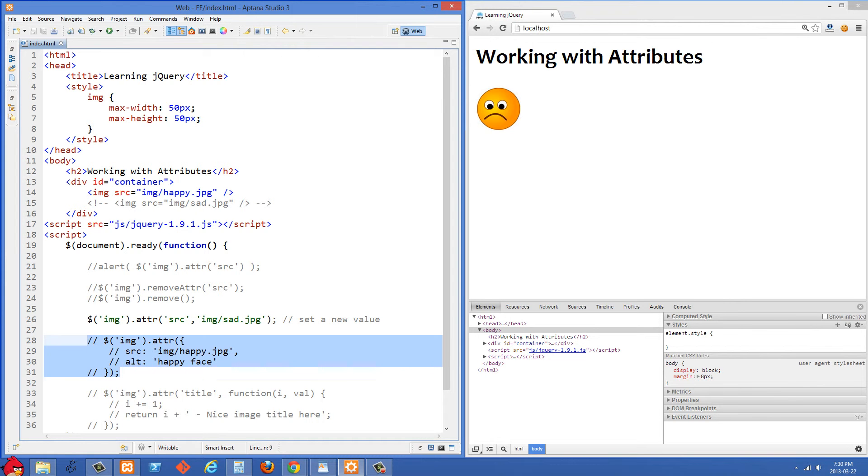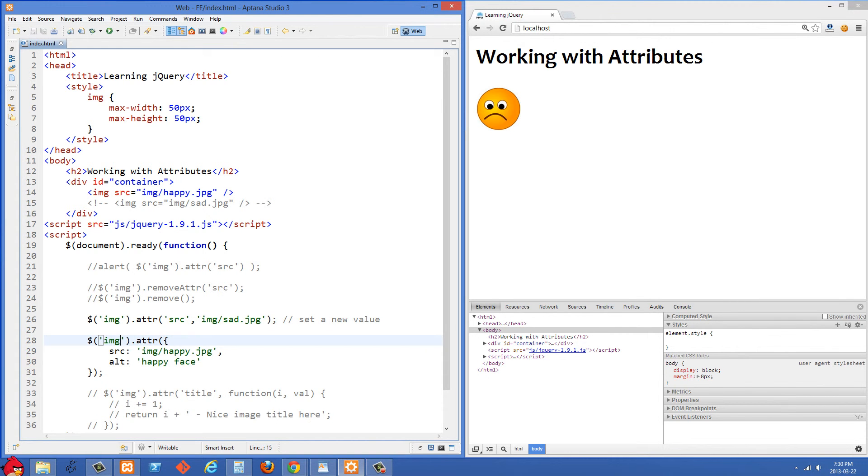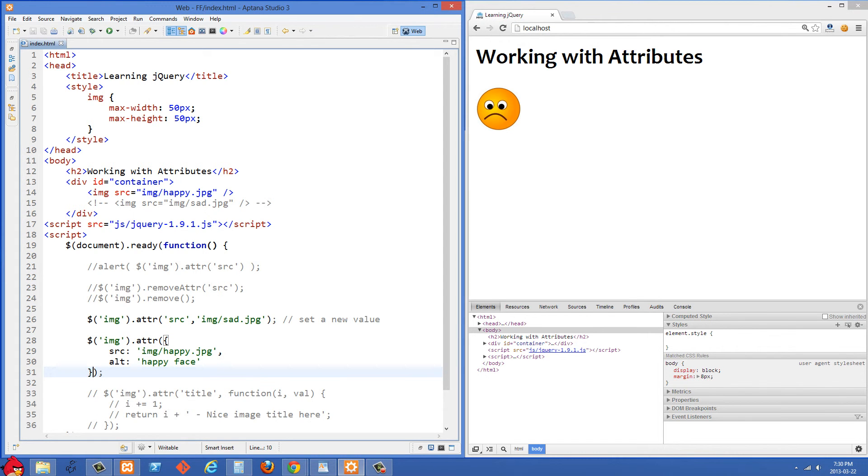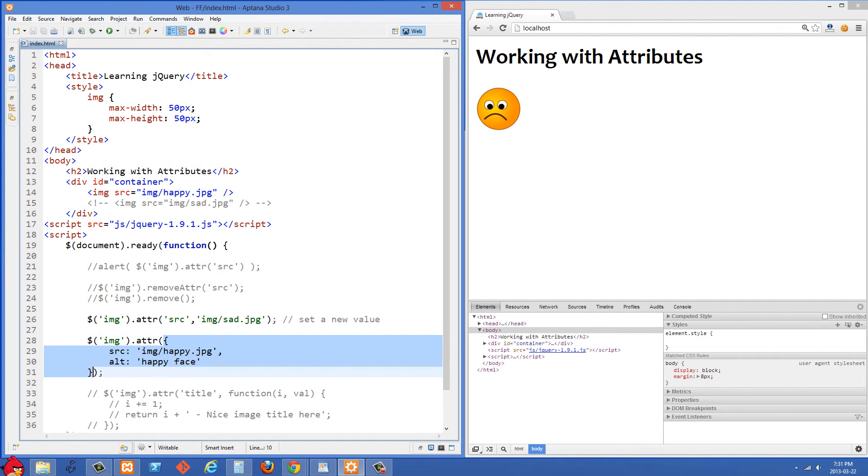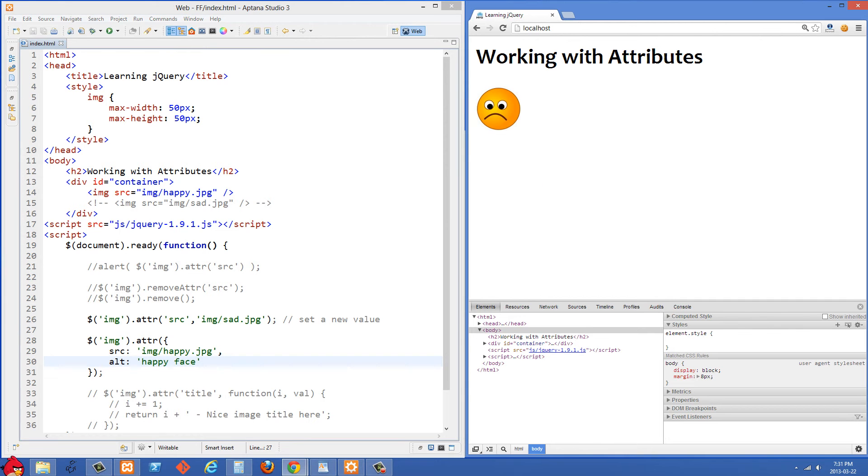So moving along to the next one here. Another way that you can work with attributes is you can pass them in an object. So if you want to set a whole bunch of different attributes on an element, it's better to pass them in as an object. It will be a bit faster and it's a bit cleaner code too. So here I'm setting the source back to happy.jpg and we're also going to set an alt tag on it.